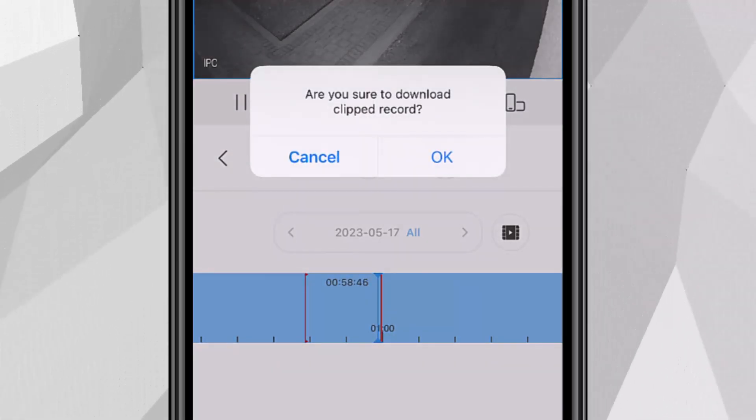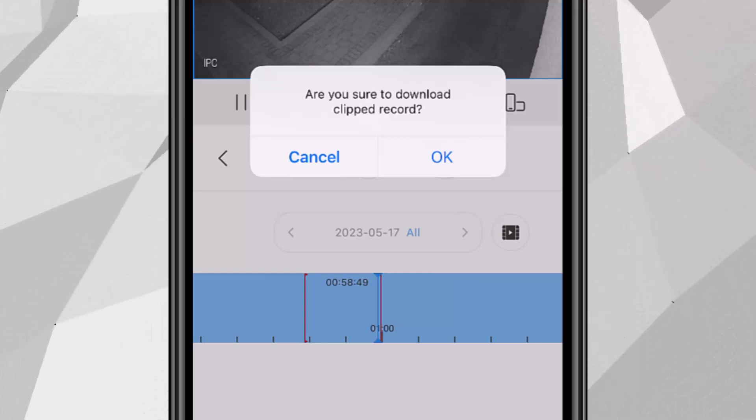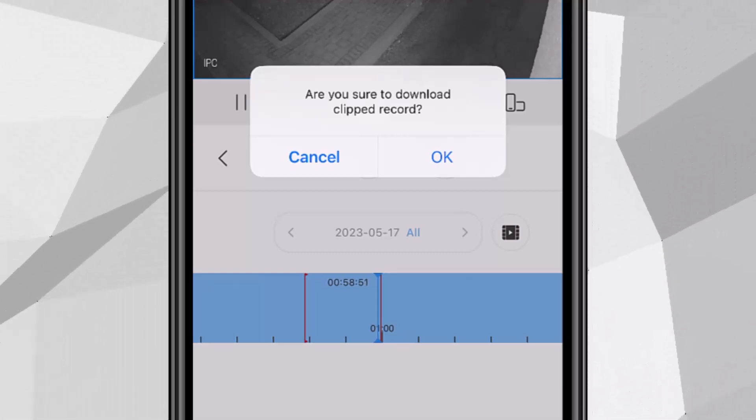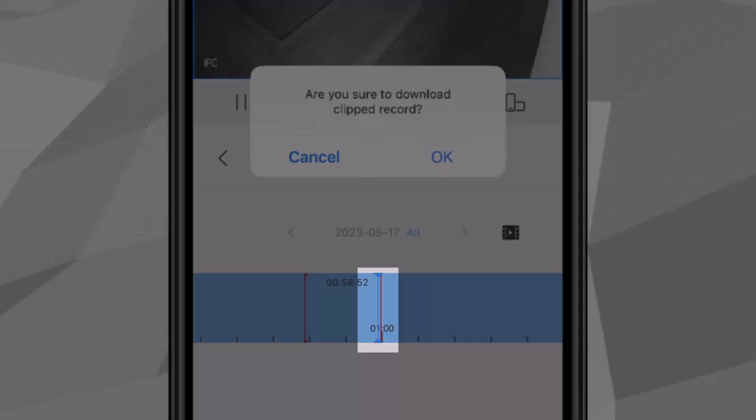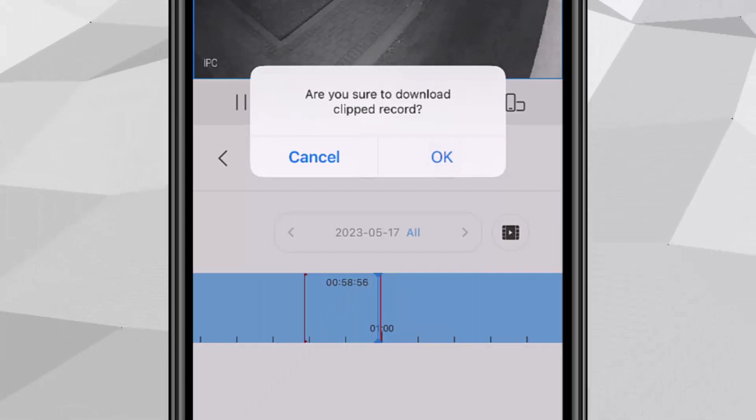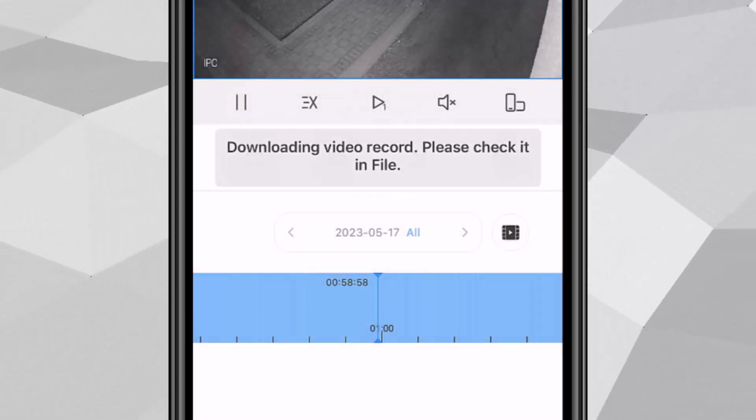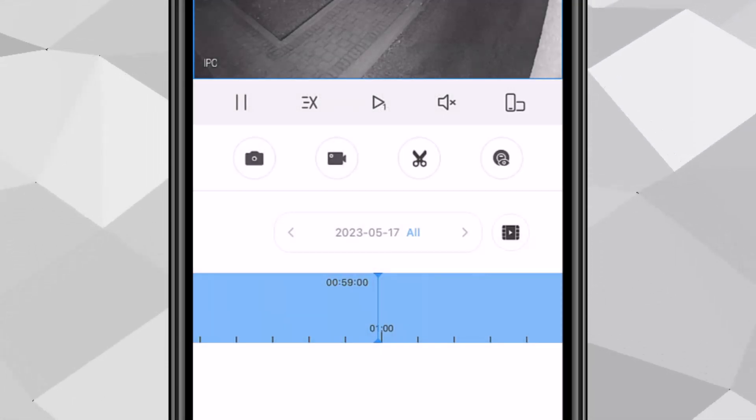And you'll see this message asking you if you're sure to download it. Just tap OK. And you'll notice there's a red line at the bottom where I stopped it. So tap OK. And that footage should be downloading into the file.